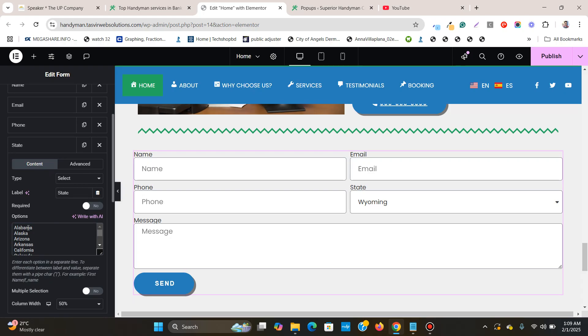The thing which you need to make sure is that each of the names of the states are on a different line or a new line. Over here you see Alabama, then Alaska is on a new line, Arizona is on another new line, just like this.